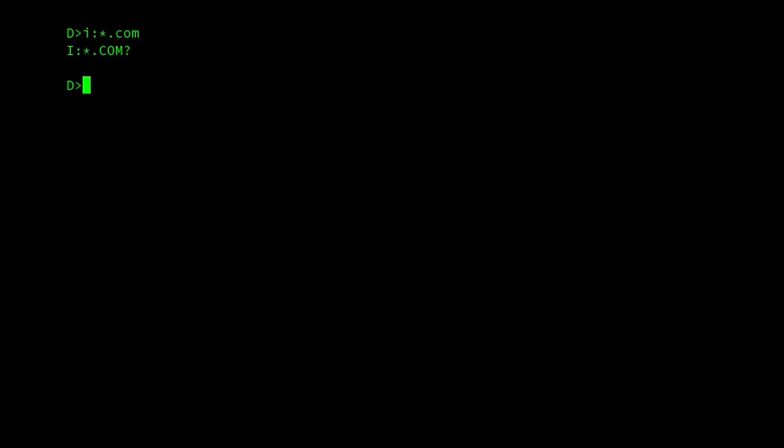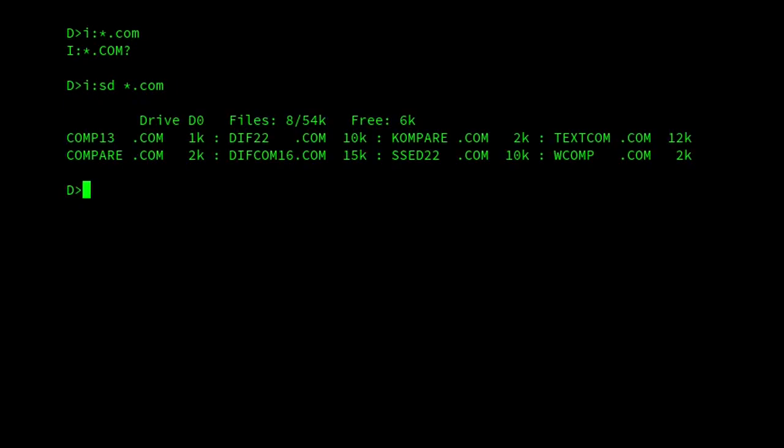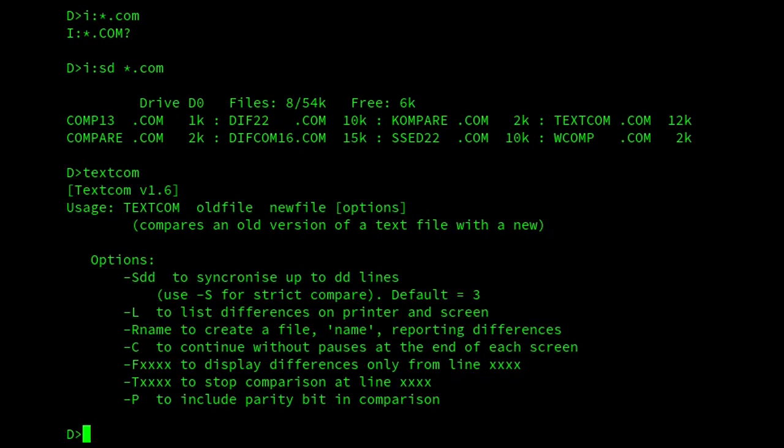So the first program I'm going to show is TextCom. So we'll have a quick look at the file. Sorry, there we are. TextCom, on the right-hand side, 12K. This was released in 1983 by G. Nigel Gilbert, I think it was. And, yes. So anyway, 1.6, version 1.6.